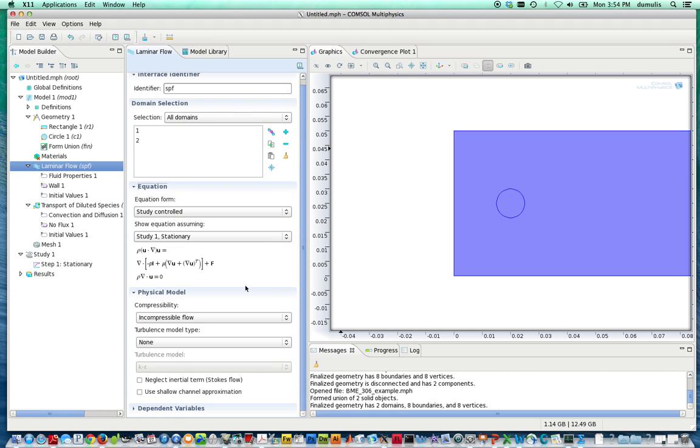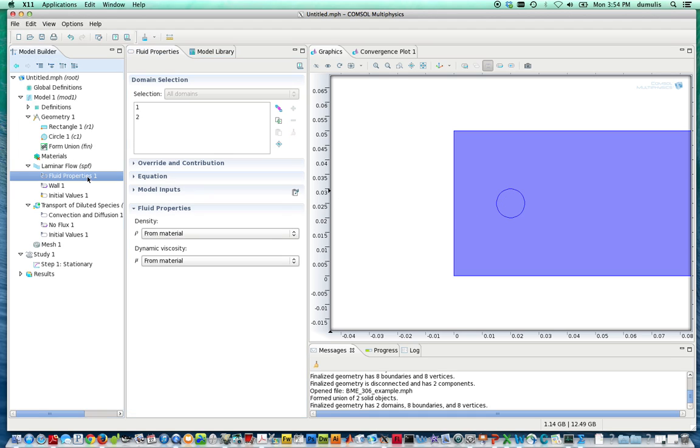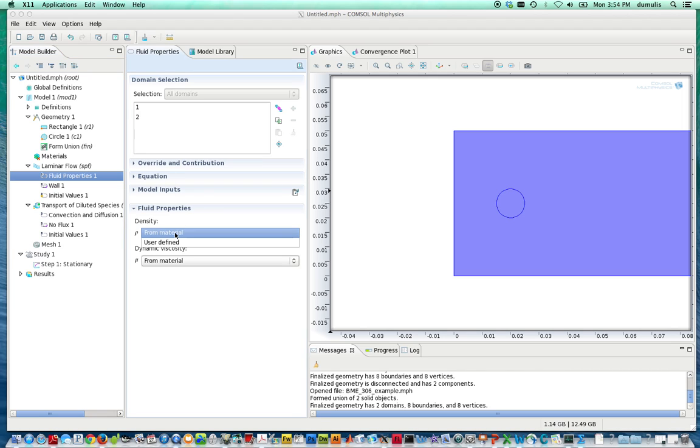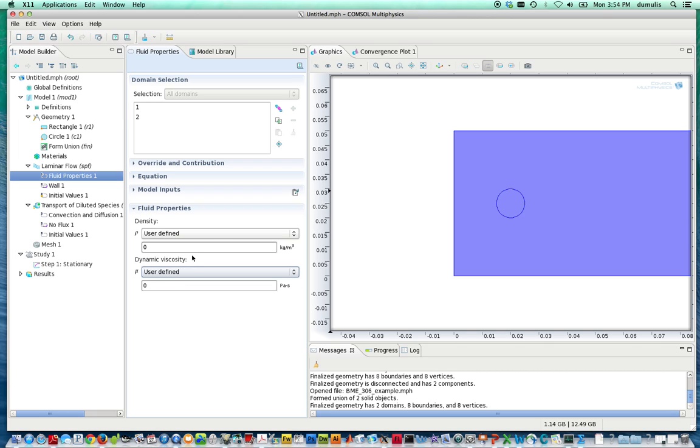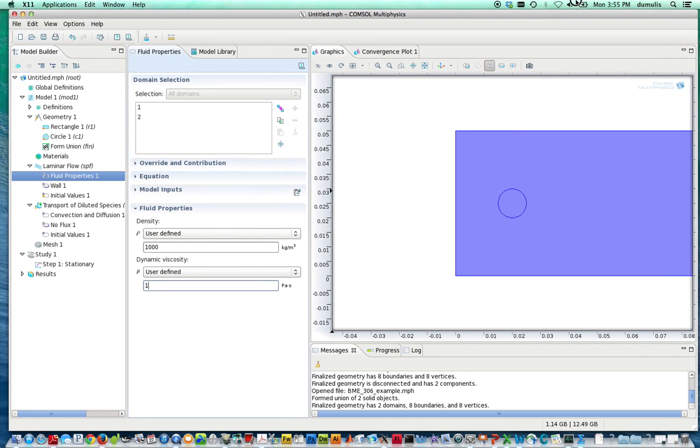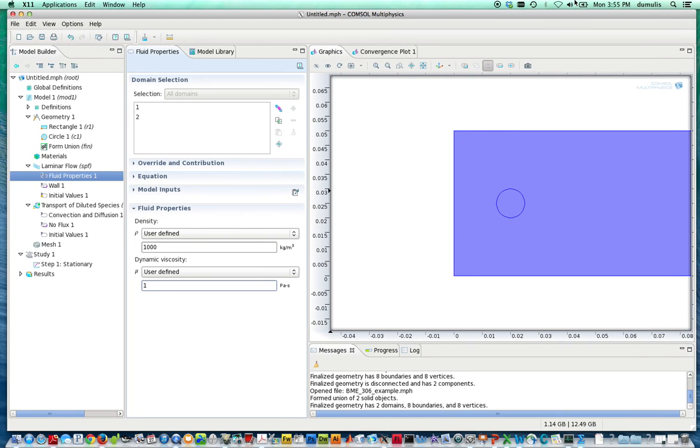So this is the general equation in the domains that will be solved. Now we specify the fluid properties. Now here's where if you selected a material, you would have that entered in here automatically. You don't always have the material that you're studying in this database, even though it is quite large. But instead, it's better to know exactly what you're putting into these values by specifying them yourself. So I'm just going to specify a density and a viscosity in both of those domains. So we've specified the subdomain, the primary domain parameters for this equation.